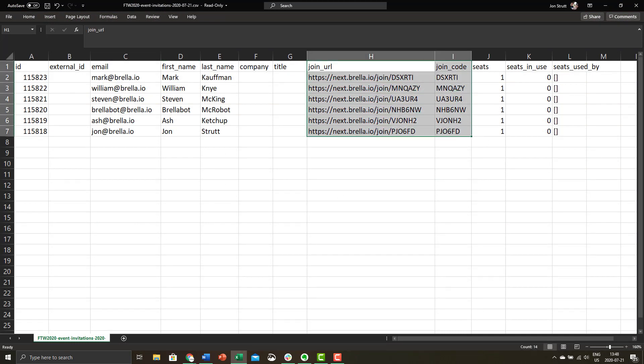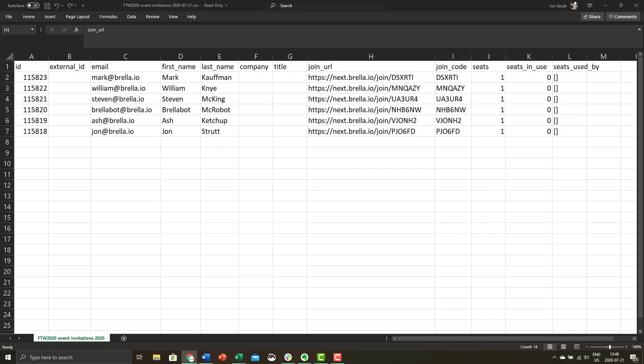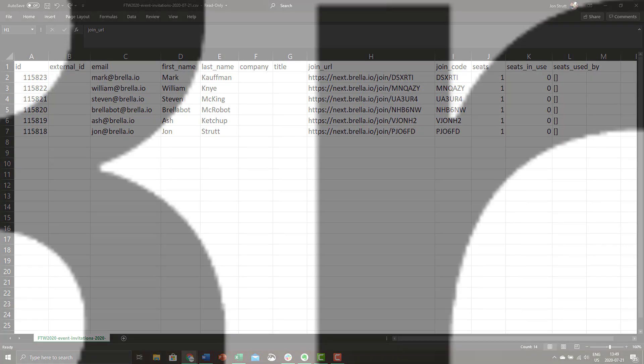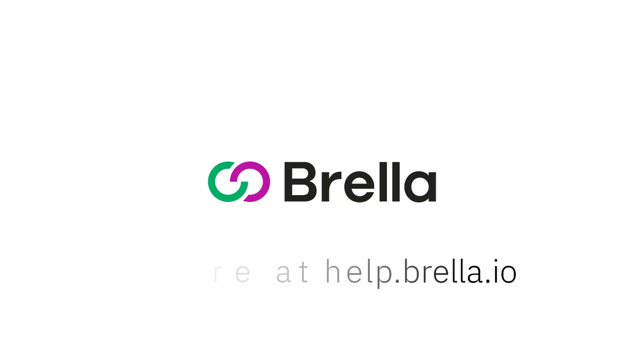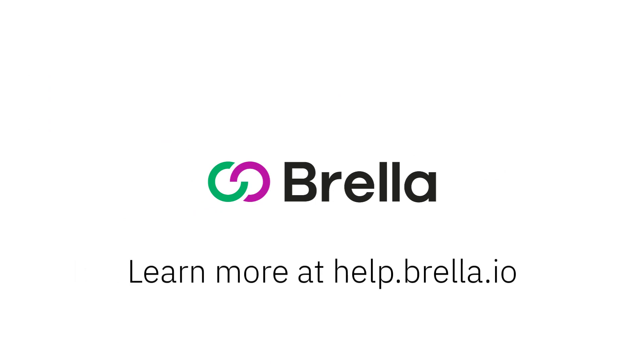Now, all that's left is to invite your attendees. Please note that currently it's not possible to send emails with the unique join code details through Brella. You'll need to send them manually or through your email marketing platform. That's all for adding the invite-only join code to Brella. Thanks for watching and if you have any questions or need more support, our Help Center is open 24/7 at help.brella.io.